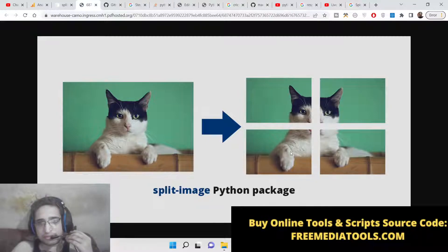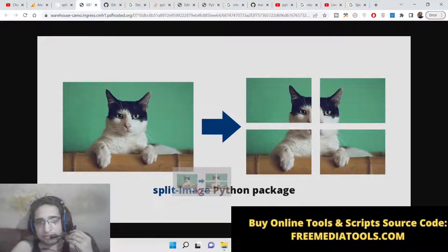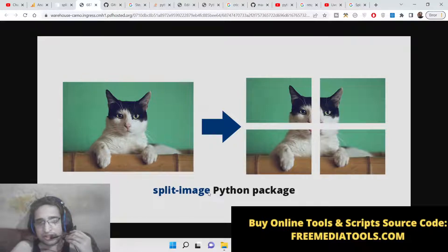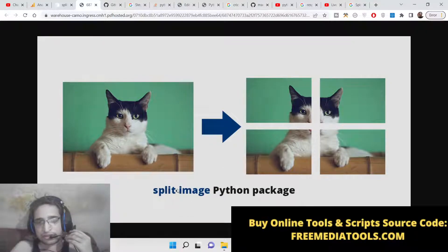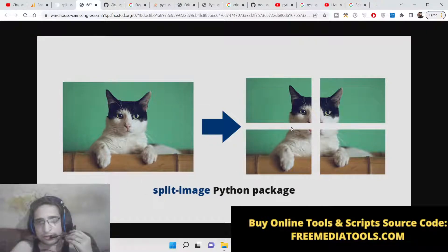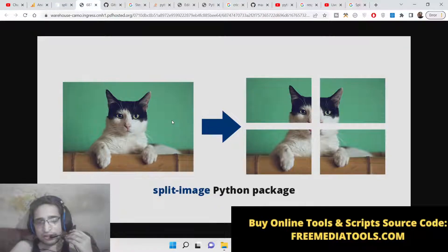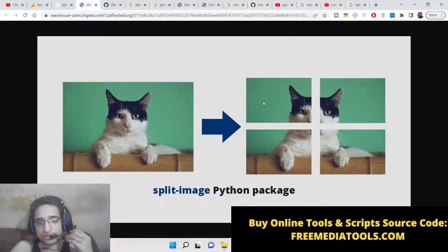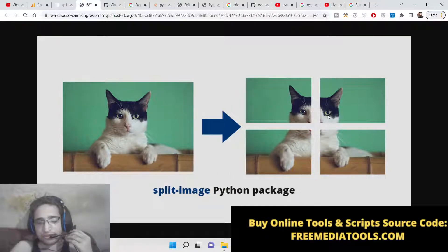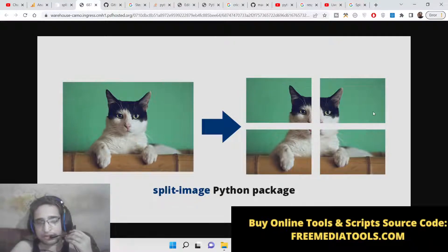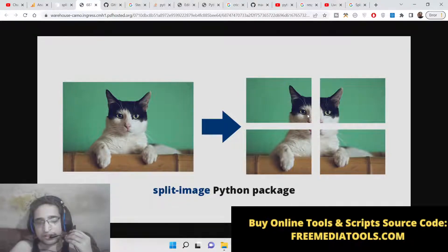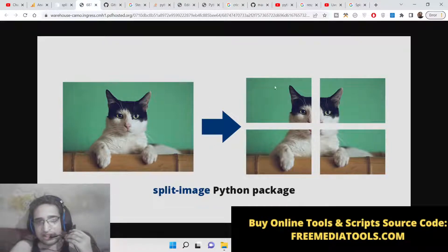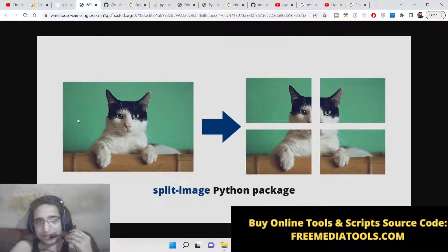One such package is called split-image. This is a Python package which is required for this application to work. It is completely based upon terminal; you can use this package on the command line. A simple command is required—you just need to mention the rows and the columns. In this case, the rows are two, columns are also two. If you want to split further, which is four rows, four columns, you can also do that.